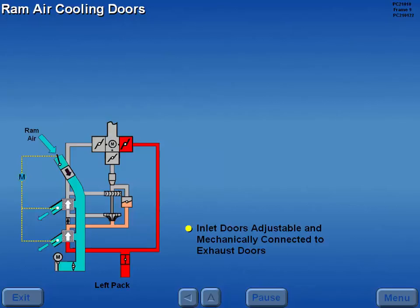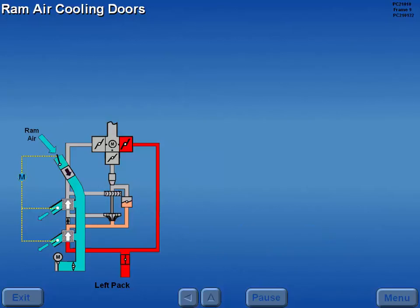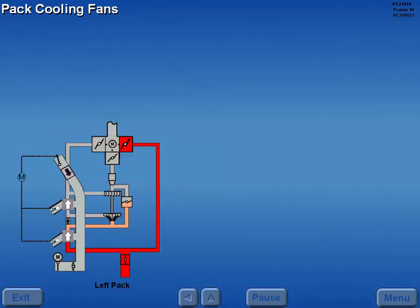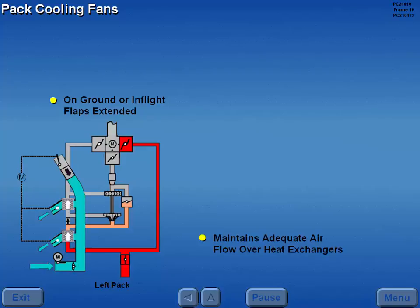The ram inlet doors are adjustable and mechanically connected to the louvered exhaust doors. When a pack is operated on the ground or in flight with the flaps extended, a pack cooling fan operates to maintain adequate airflow over the heat exchangers. A motor-operated inlet door opens when the fan is activated.